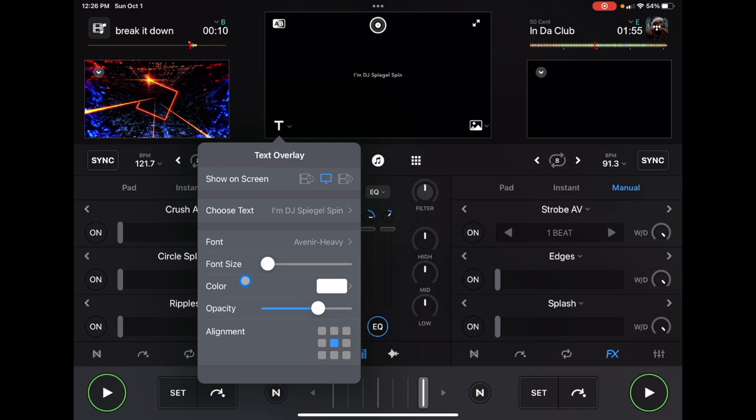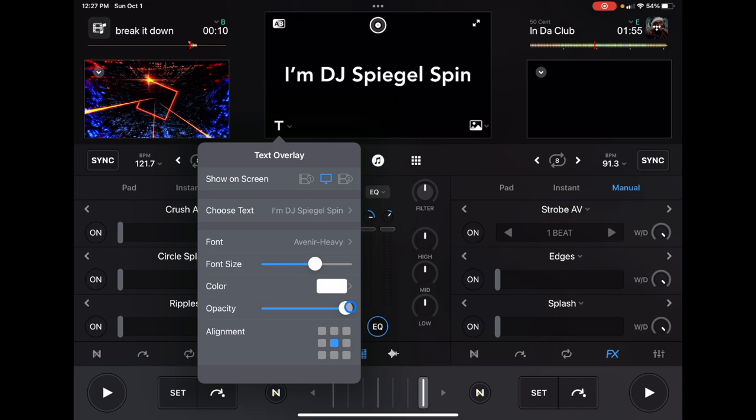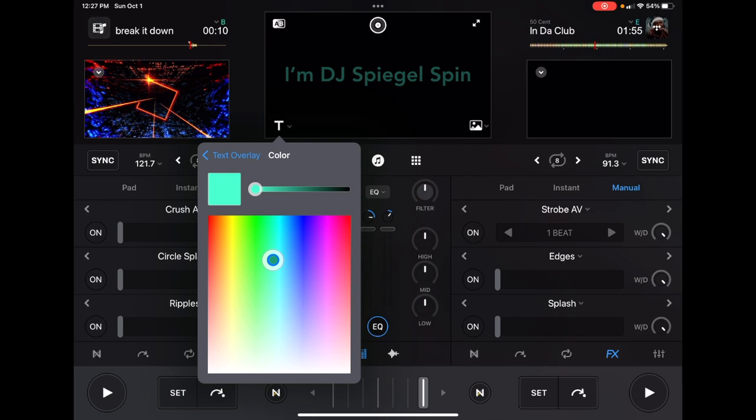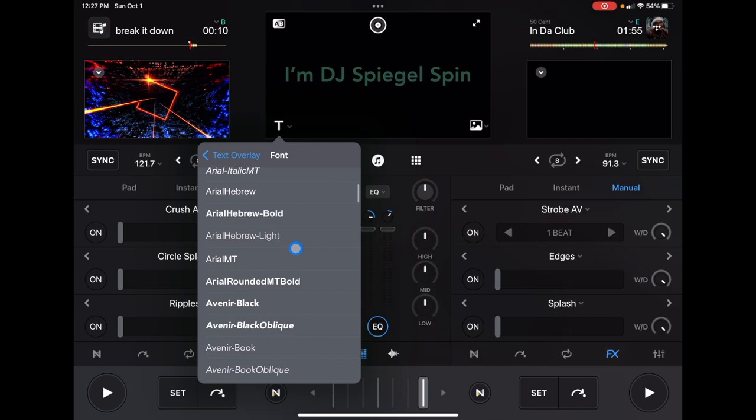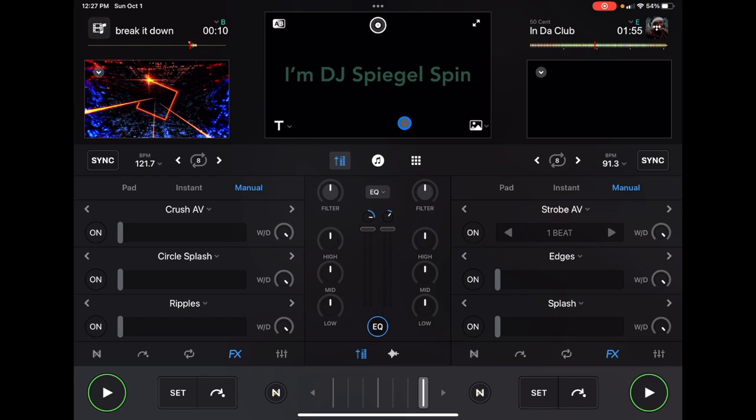Font size. What I like to do is sometimes during my intro, I'll make DJ Spiegel Spin, make it bigger. Down here, we could change how much we could see it. So all the way, and then it could be kind of transparent. This, we could change the color of the font. Then we have a choice of a whole bunch of different fonts. Find the font that fits your style and you could use it. Text overlay is cool. If you want to do the lyrics of the song, something like that, you can.